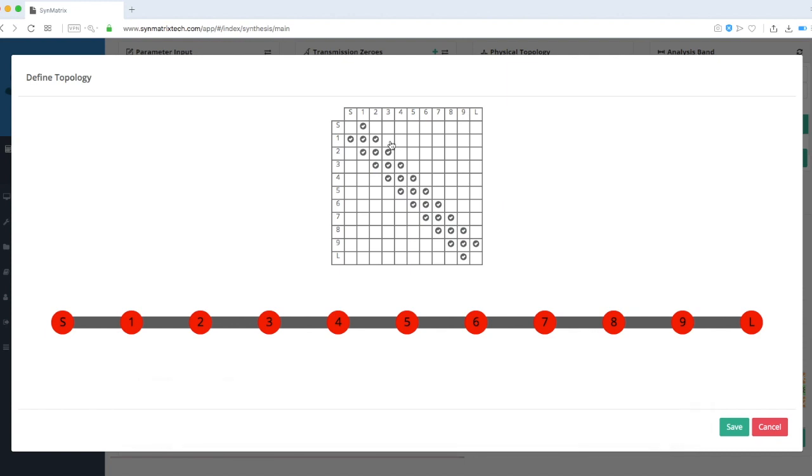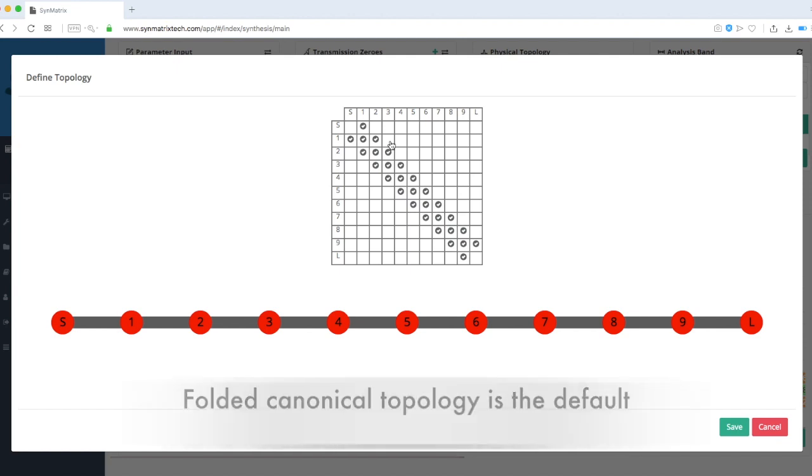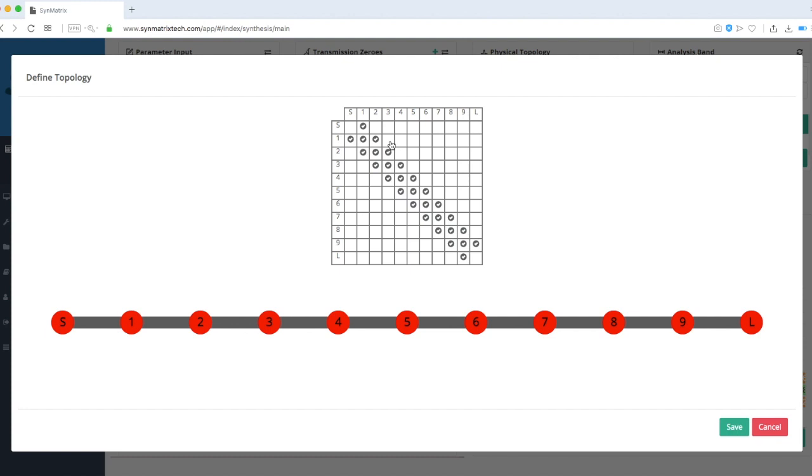Symmetrics also offers a feature to use customized topologies. If a topology is not set up, Symmetrics will return the folded canonical topology as the default. Users can define their desired structure by interacting with the matrix graphic directly and editing and toggling the checkboxes, as shown here.